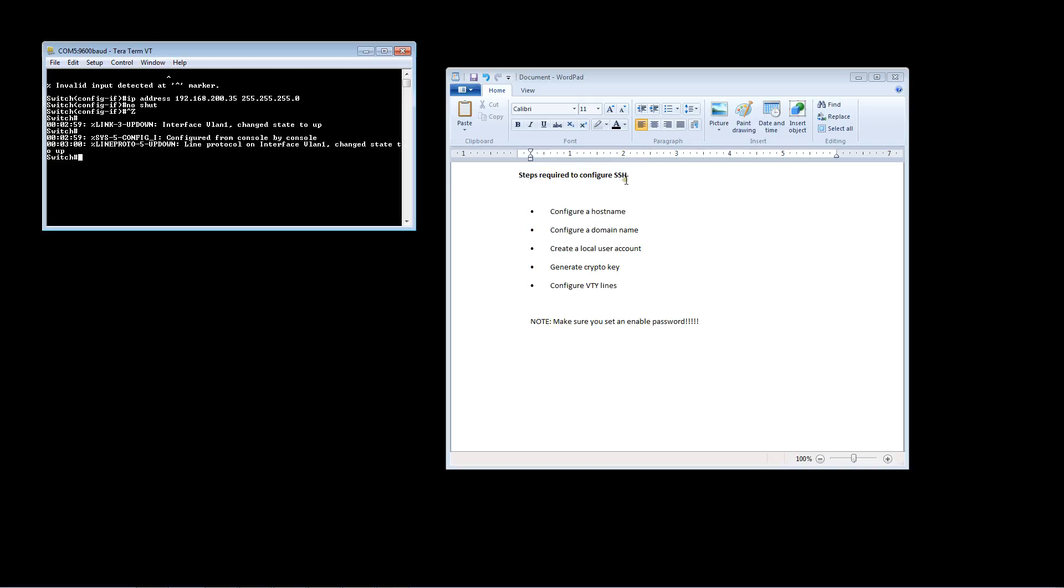Right here are listed the steps that you need to perform in order to configure SSH. It's important that we do these steps in order because when you get to step four, right here where you generate the crypto key, it uses the hostname and the domain name. You'll see that once we get to that point, but just keep in mind that we want to do these steps in order.